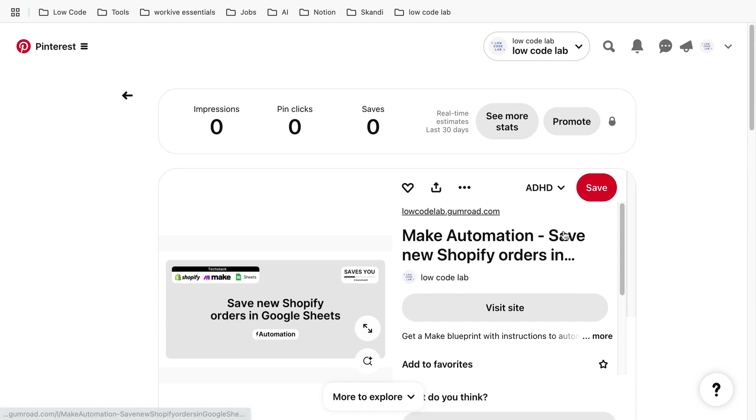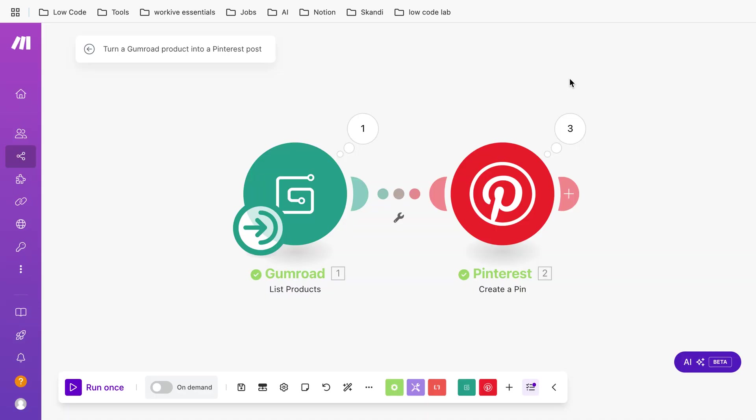You also have the link so your customers can just click on the link and buy your product. If you're interested in this automation and you don't want to set it up on your own, just click the link below. I put in the blueprint. I hope this video helped you. It's quite easy, it's a lot of fun, and it saves you a ton of time. Thank you so much.